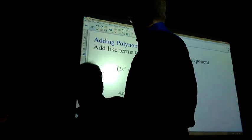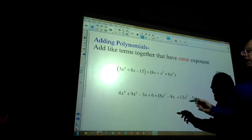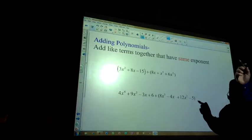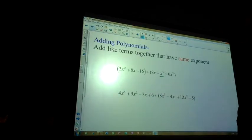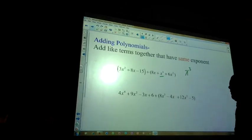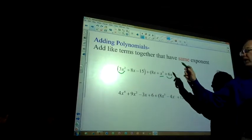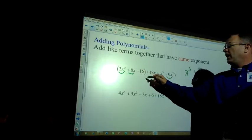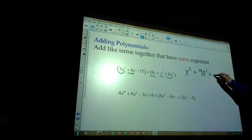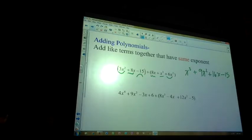Problem number one — adding polynomials: add the like terms together that have the same exponent. First, find the highest exponent — x to the third. No other x to the thirds, so write that down. Then x to the second: 3x squared plus 6x squared gives 9x squared. Then 8x and 8x gives 16x. And then minus 15. It's already in descending order.